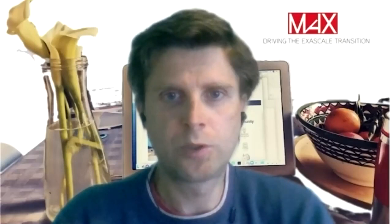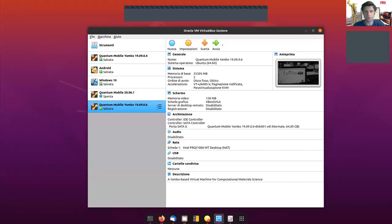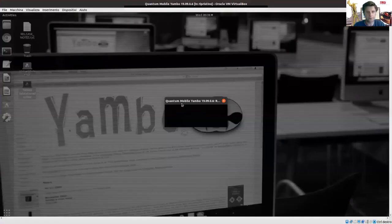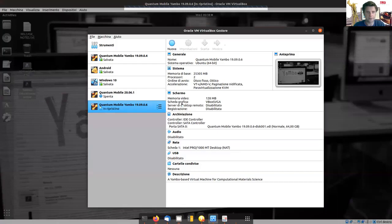Welcome. The goal of this video lecture is to show you how to use the Yambo code to compute the optical properties of a material. I will use the Yambo Quantum Mobile, which is provided on the Yambo Wiki, and in particular version 19.09.06, which has installed Yambo version 5.0.